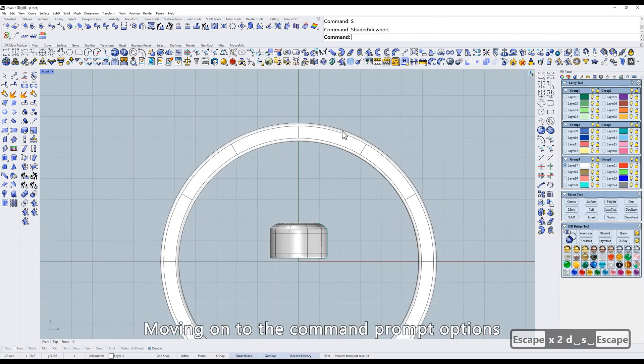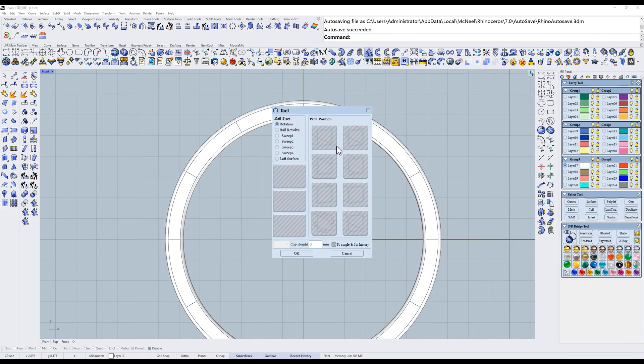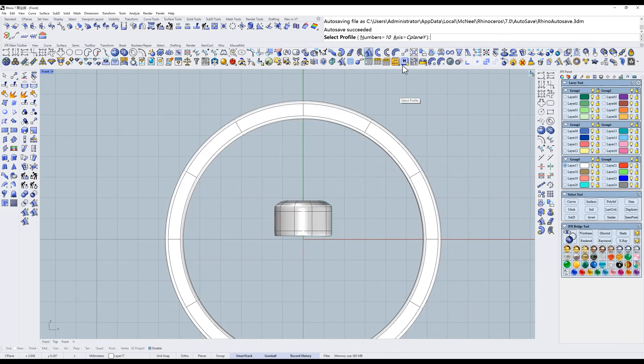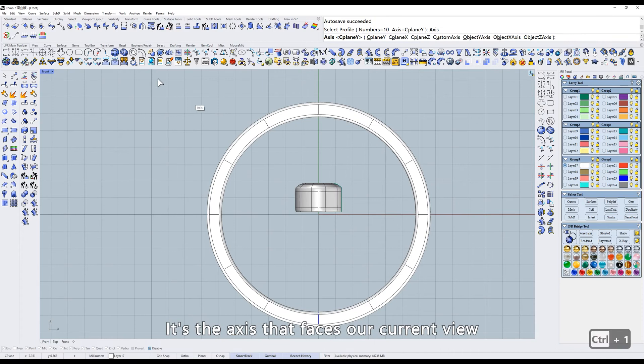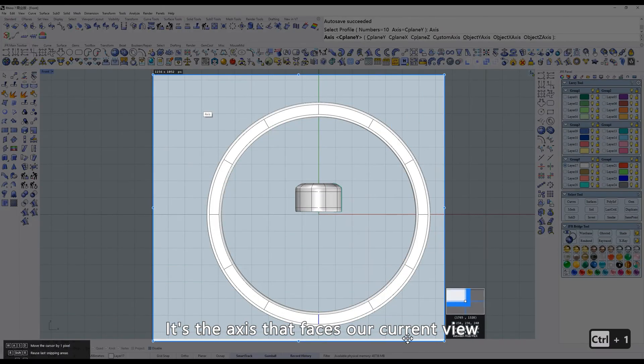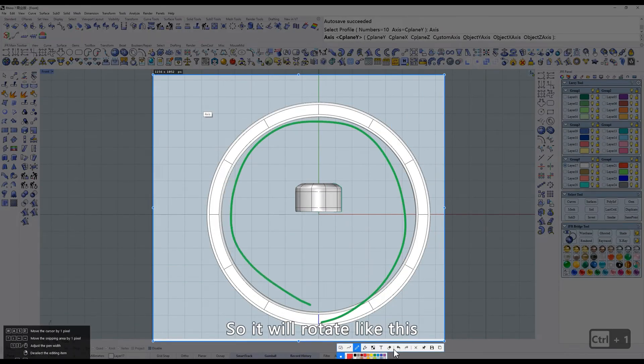Moving on to the Command Prompt options. Plane Z axis. It's the axis that faces our current view, so it will rotate like this.